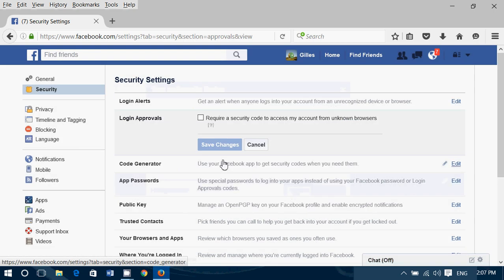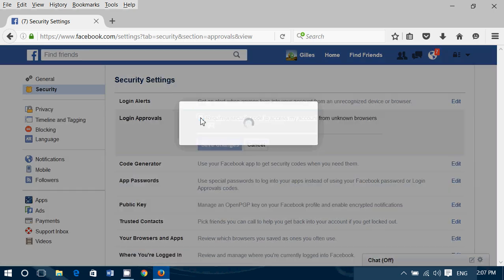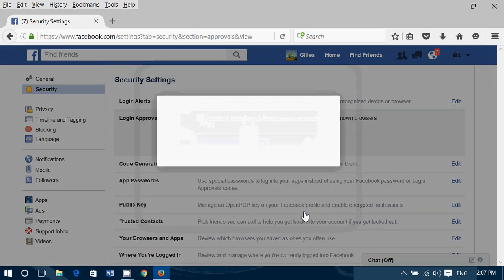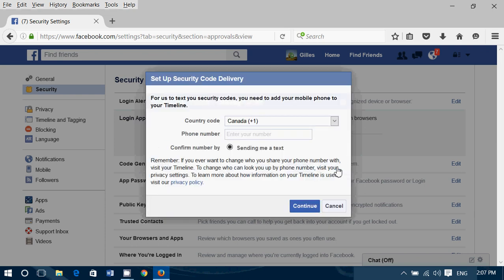Second option. Get started. But instead, choose Other. Click the Continue button. Here, simply add your phone number. And click Continue. It's going to say, sending me a text.